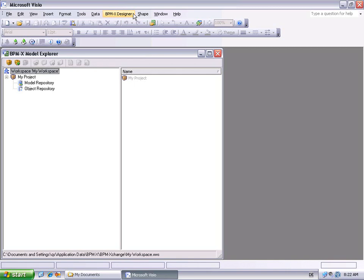We now take a look at Microsoft Visio with the BPMX Designer add-in activated. Not only do we have a BPMX Designer menu and a BPMX toolbar, there also is the BPMX Model Explorer. The Explorer is the place where you work with and manage your models. Beneath the workspace, you may create your own projects. A project has two default nodes: the Model Repository and the Object Repository node. In this demo, we will just focus on the Model Repository node.